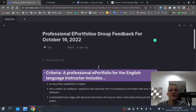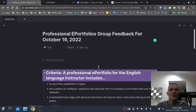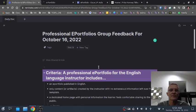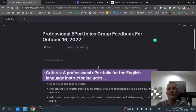Today is October 16, 2022, and we have completed basically ten weeks at the time of this recording of your coursework. We'll evaluate your e-portfolio again at the end of the semester, but I wanted to provide some general group feedback and show some examples as to what I think makes a good e-portfolio.